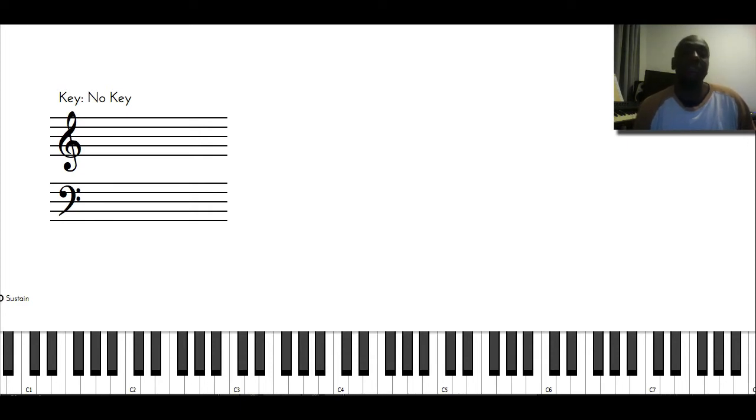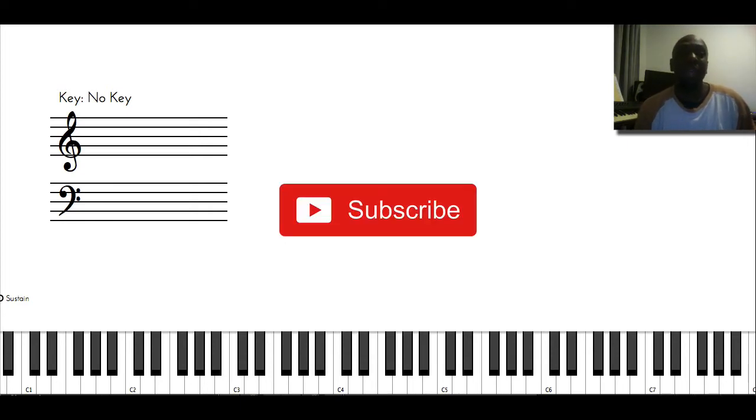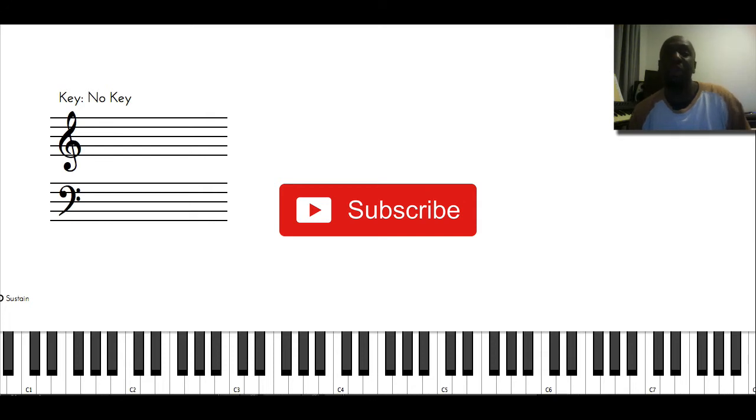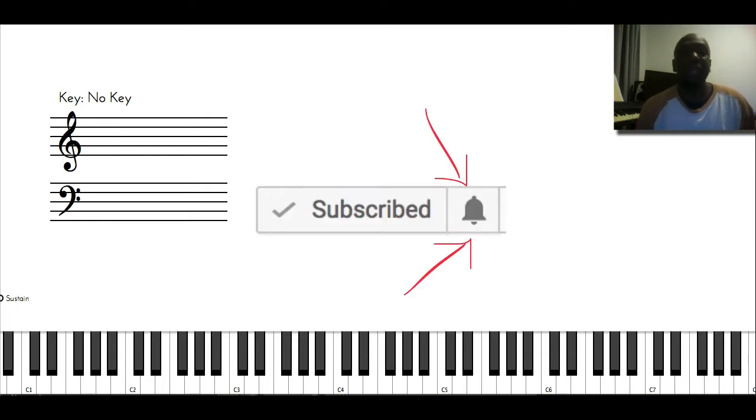And if you haven't subscribed, you can press on the subscribe button and press on the bell so you know whenever a new video comes out.